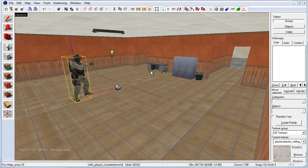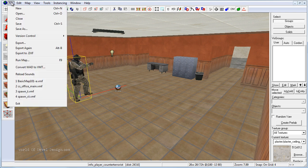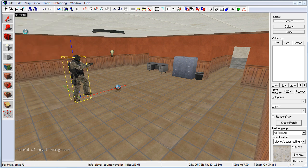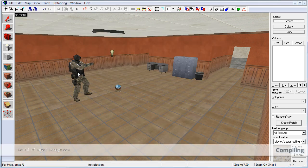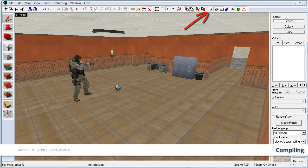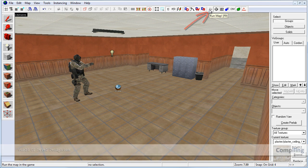Before we go through the compiling options we need to make sure we save. I've been saving all along but if you haven't saved, go up to file, save as and save your map. To compile your map, go up in the toolbar and click on run map.